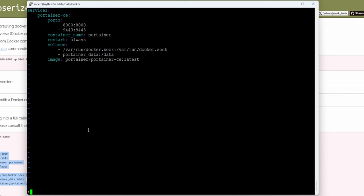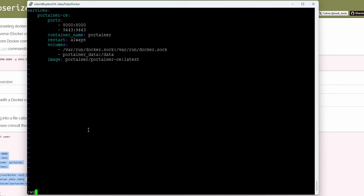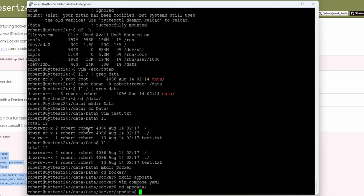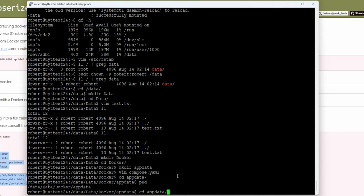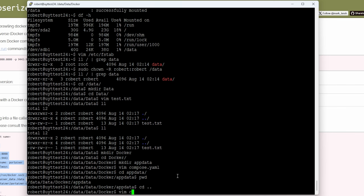Let's escape out — type ':wq' — then 'cd app data' and run 'pwd' to get the full path. Copy that path. The nice thing about SSH is that anything you highlight gets copied automatically. Then go back up with 'cd ..' and open the file again with 'vim compose.yaml', using Tab to autocomplete.